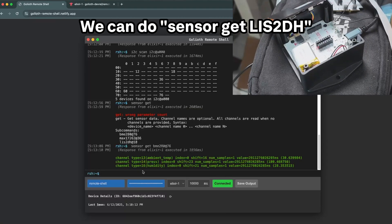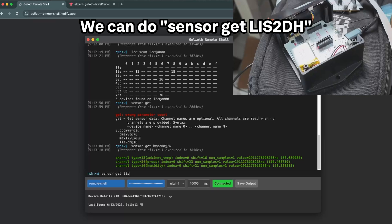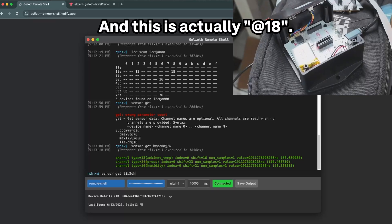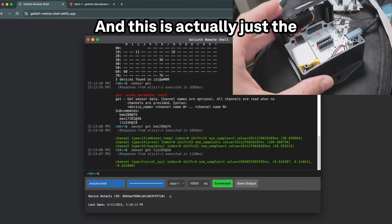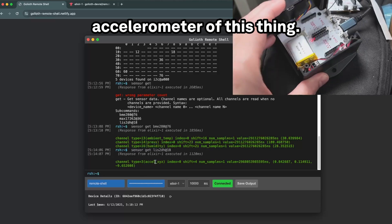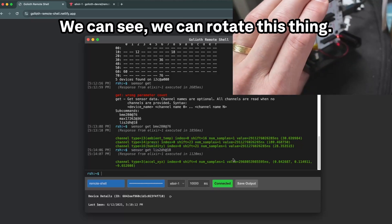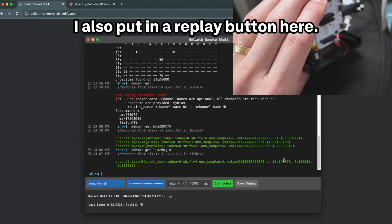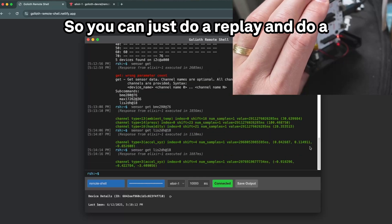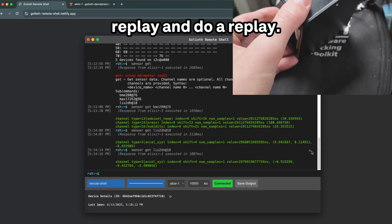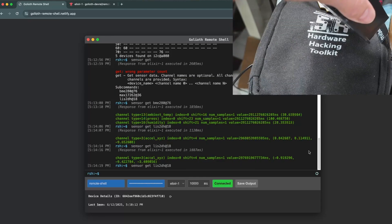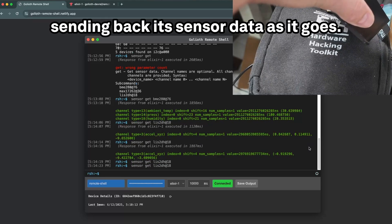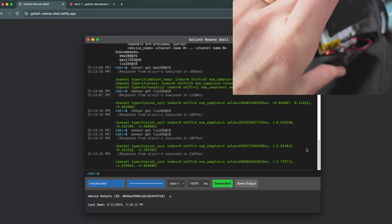Let's look at the other one here. We can kind of see this going live. We can do sensor get LIS2DH and this is actually at 18. This is actually just the accelerometer of this thing. We can see we can rotate this thing. I also put in a replay button here so you can just do a replay, and do a replay, and do a replay. And you can see that this thing is sending back its sensor data as it goes.